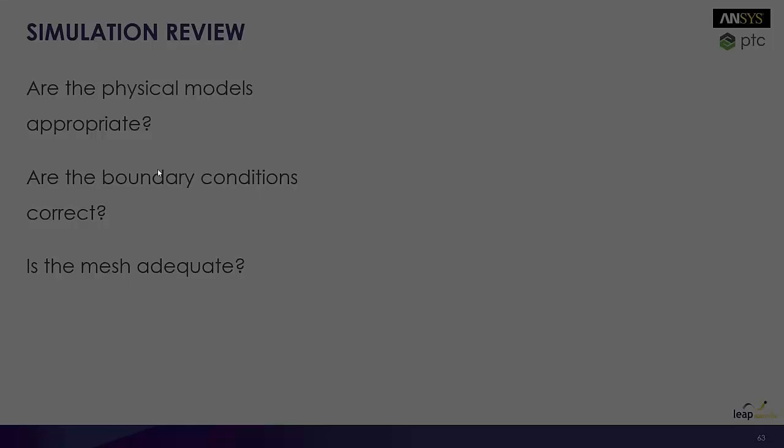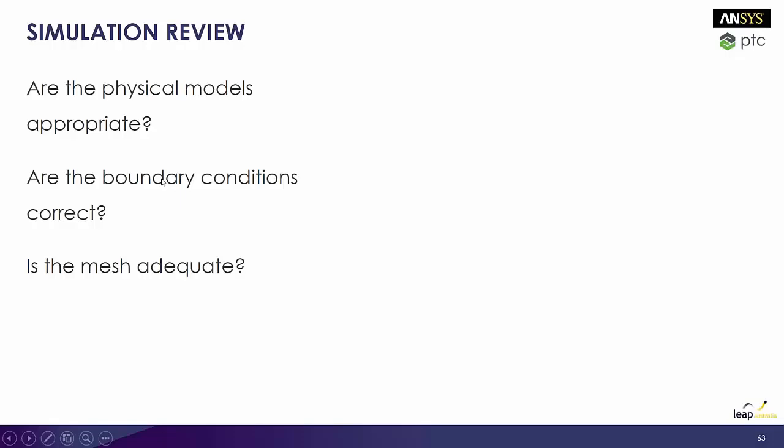So after all this is done, you want to always be looking at your simulations and just asking yourselves, review it, be your own critic. Ask yourselves, are the physical models appropriate? Is the flow turbulent? Is it unsteady? Are there compressibility effects? Like what are the assumptions that you created? Do you think those assumptions are still valid?